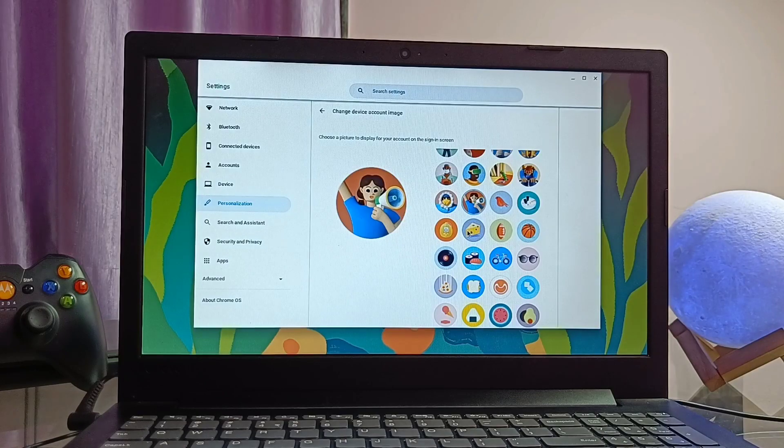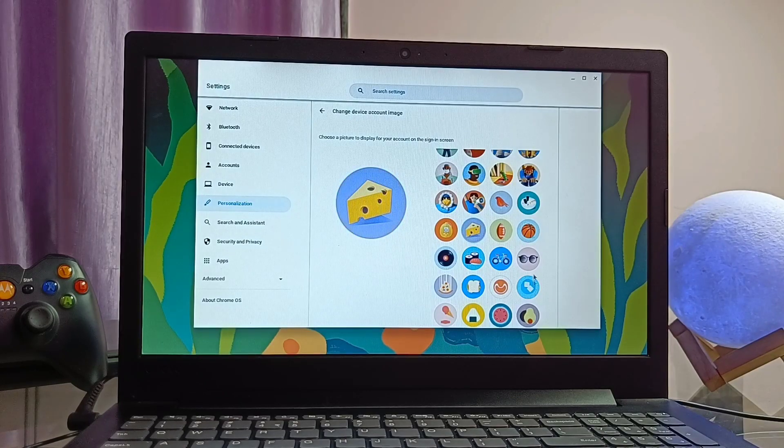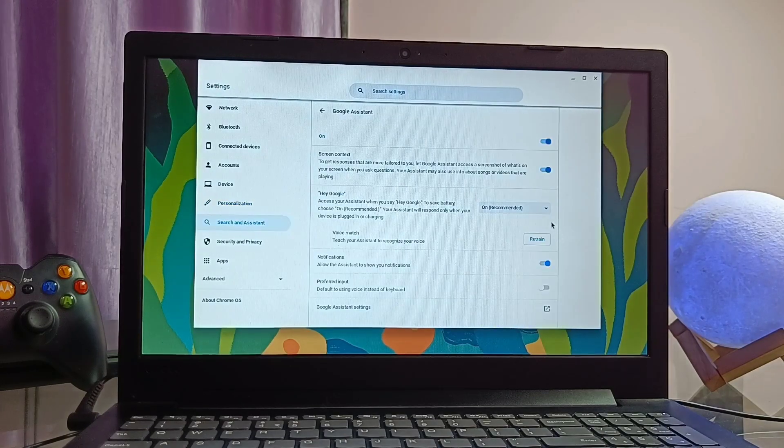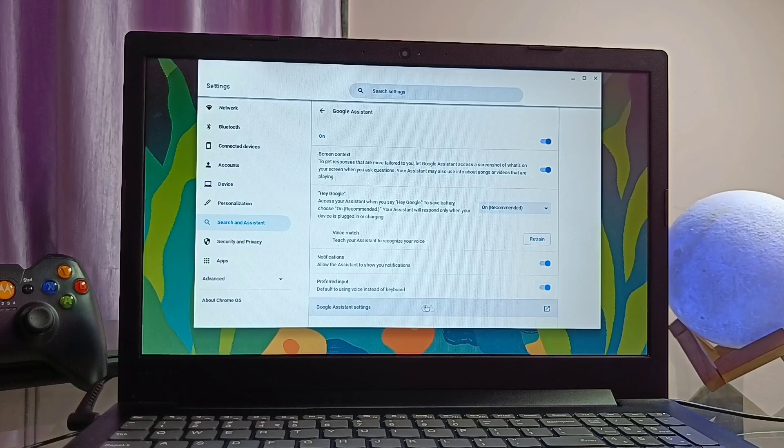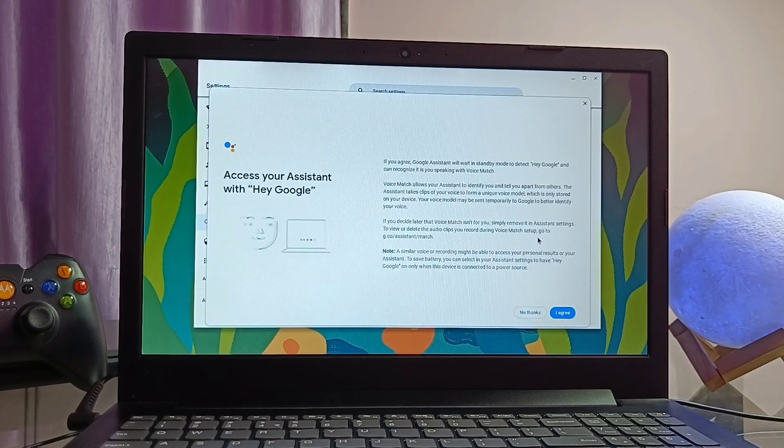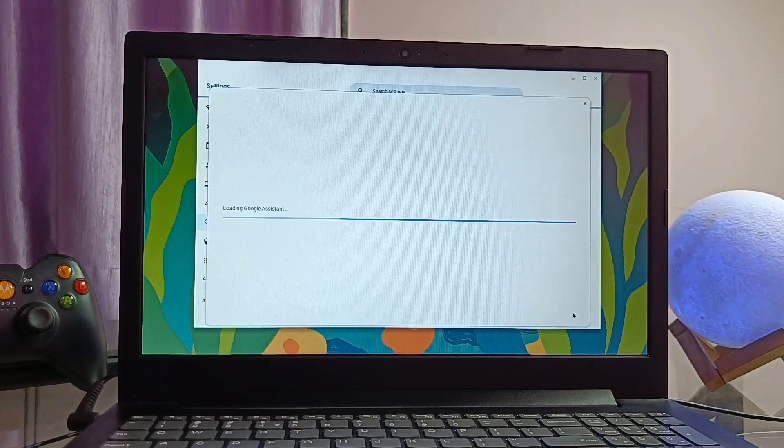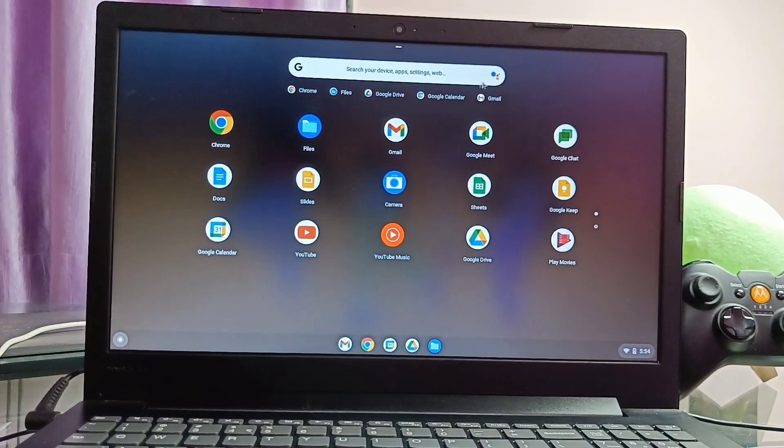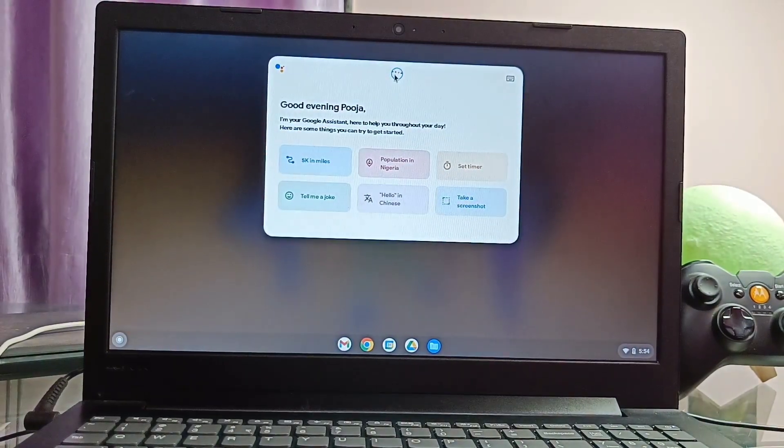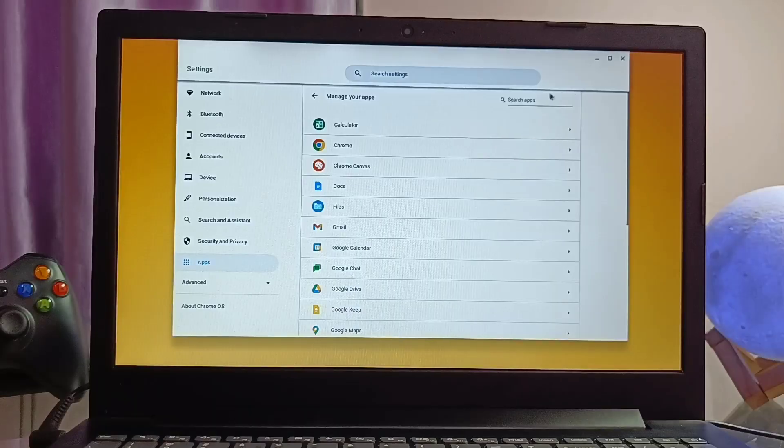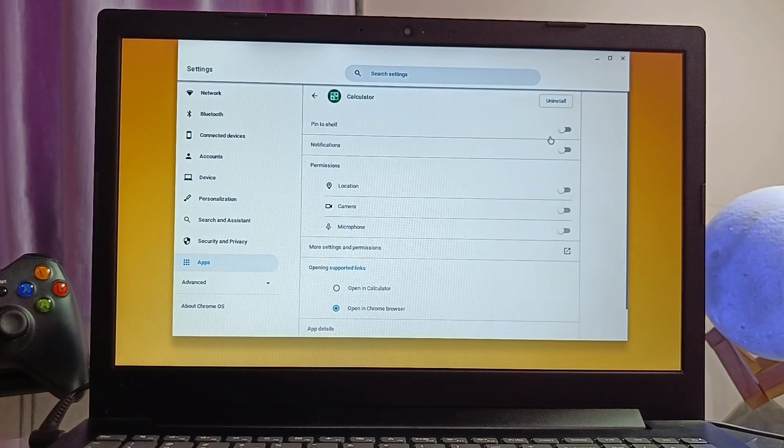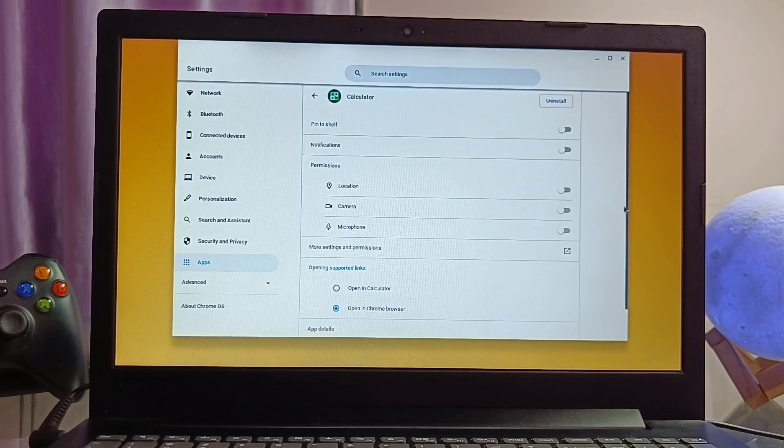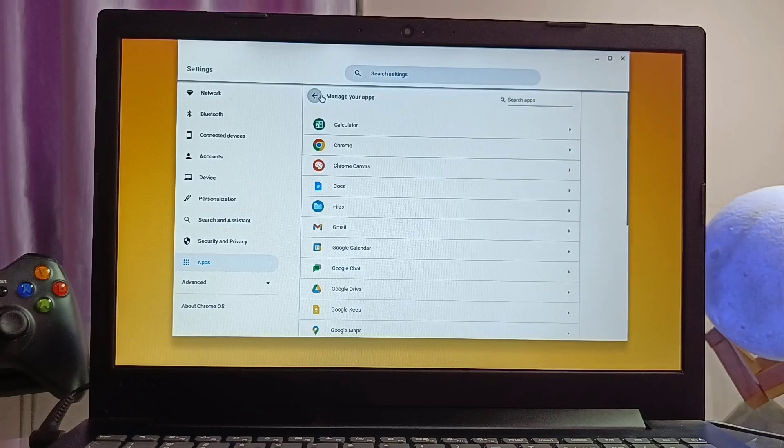In the personalization, we get the device account image, wallpaper and screensaver setting. In the search and the assistant setting, we can enable the Google assistant voice activation, but assistant is not working anywhere in the OS, even after its activation. Besides this, we get settings like the apps, date and time, language and inputs, printer and scanner, etc.